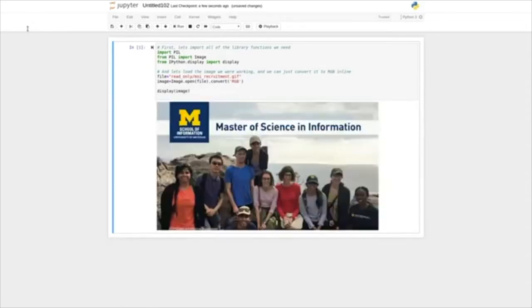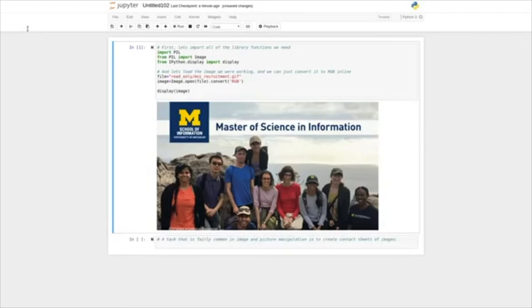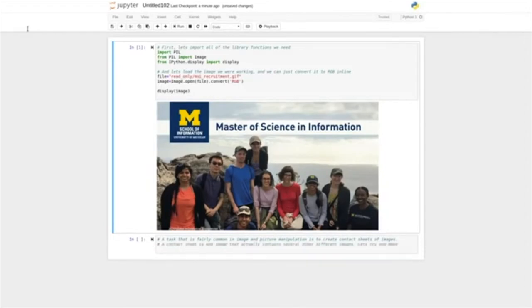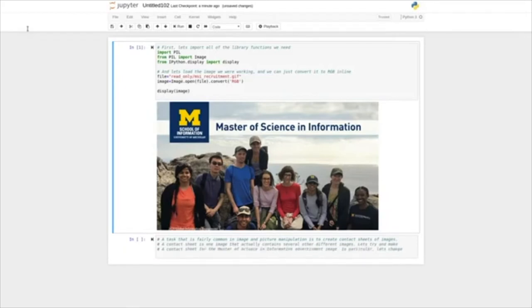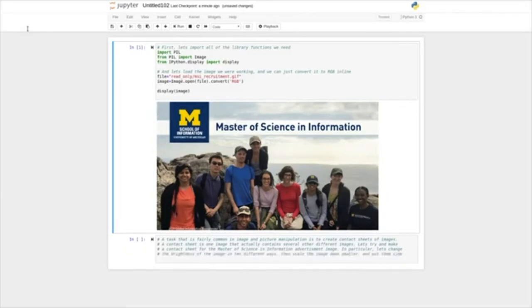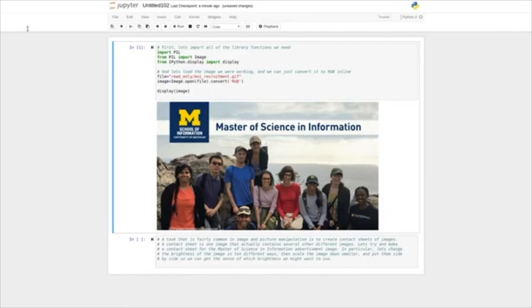A task that's fairly common in image and picture manipulation is to create contact sheets of images. A contact sheet is one image that actually contains several other different images. So let's try and make a contact sheet for the Master of Science and Information advertisement image. In particular, let's change the brightness of the image in 10 different ways, then scale the images down to smaller sizes and put them side by side so that we can get a sense of which brightness we might want to use.